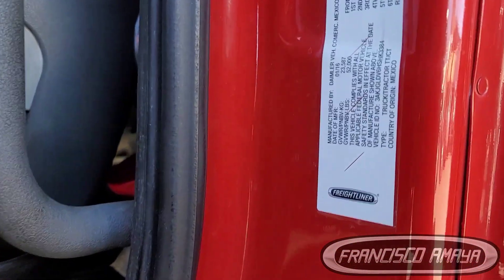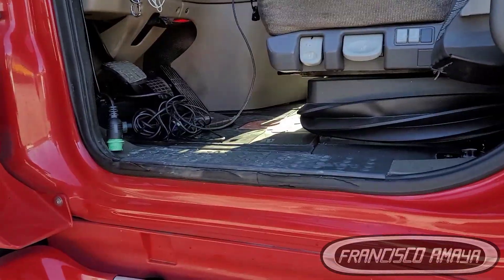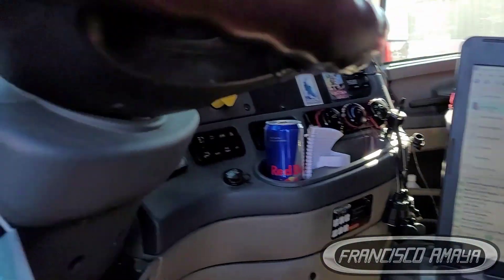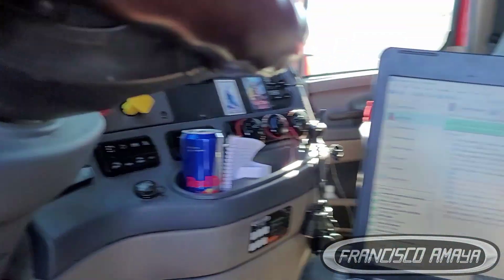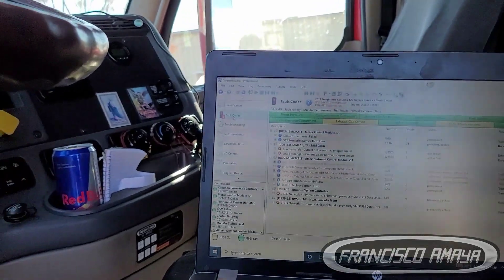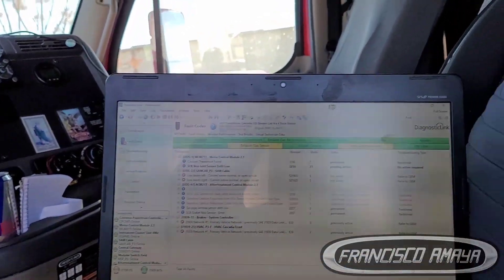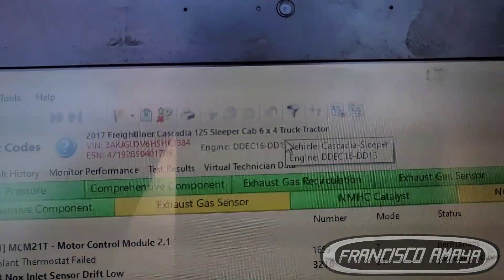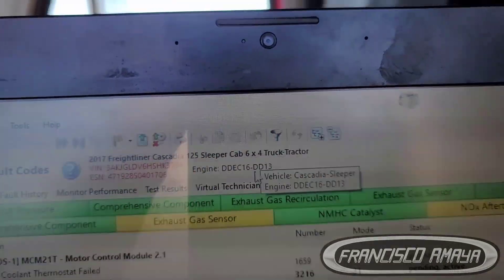This is a 2017 Cascadia and this one has a DD-13 engine. It's very rare to see these Cascadias with a small engine, a DD-13 in this case you can see right here.